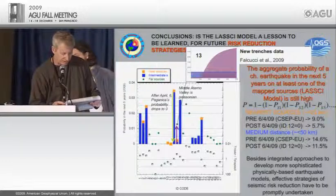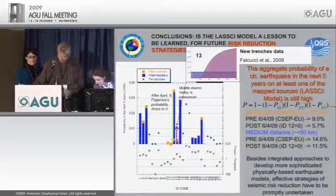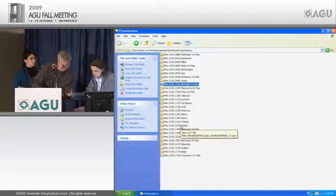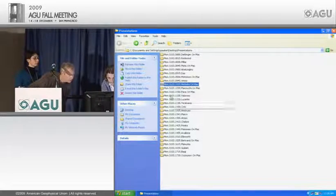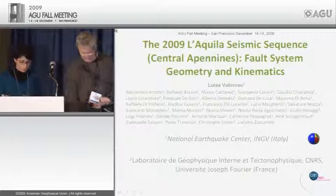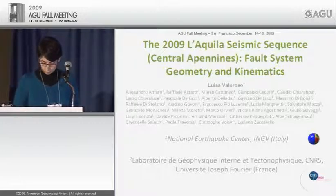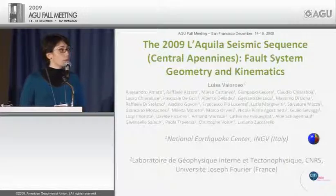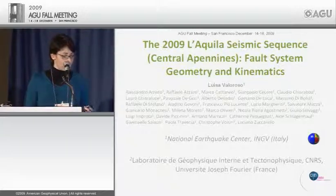Our next presentation is on fault system geometry and kinematics by Valoroso, with a large list of co-authors. We are going to show you high-resolution seismicity locations of the foreshock and aftershock sequences of the 2009 L'Aquila earthquake in the central Apennines.